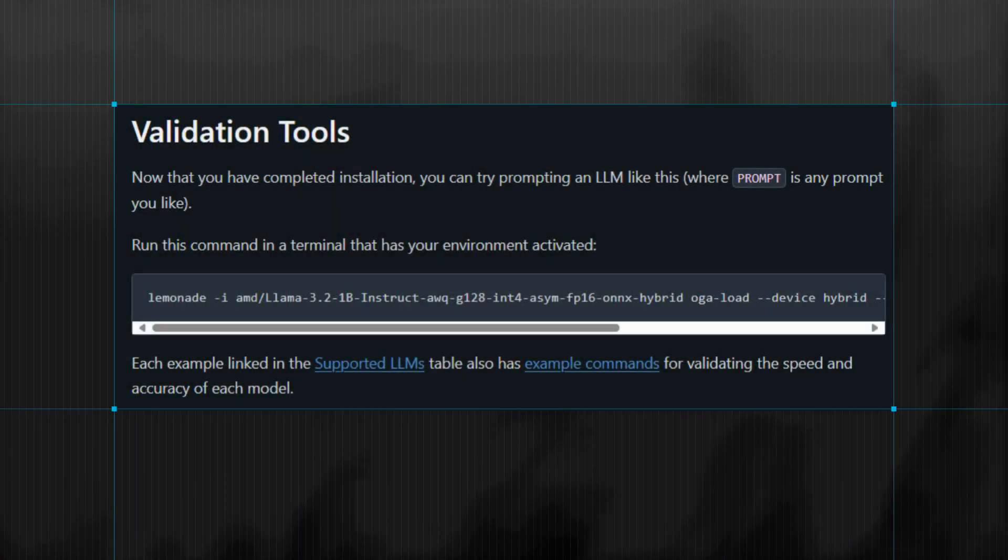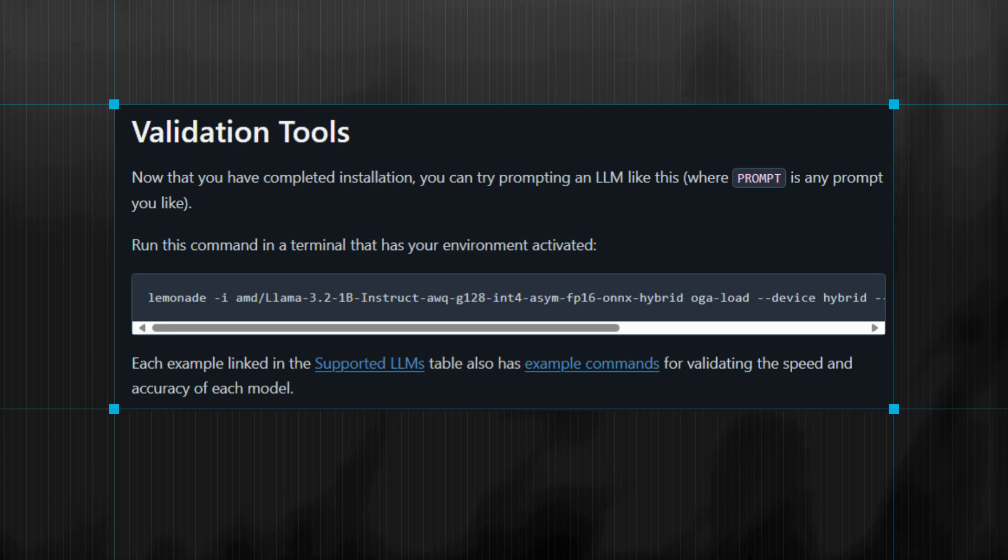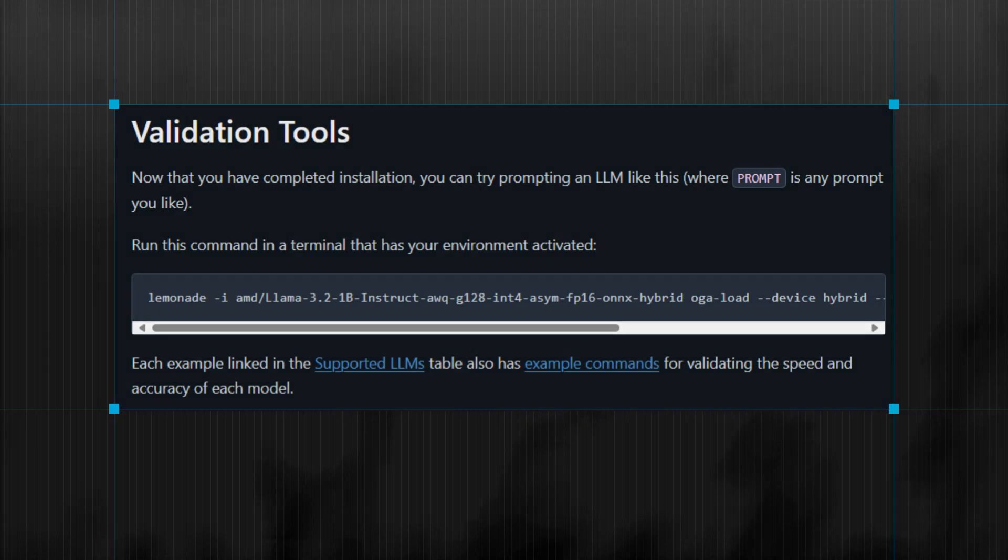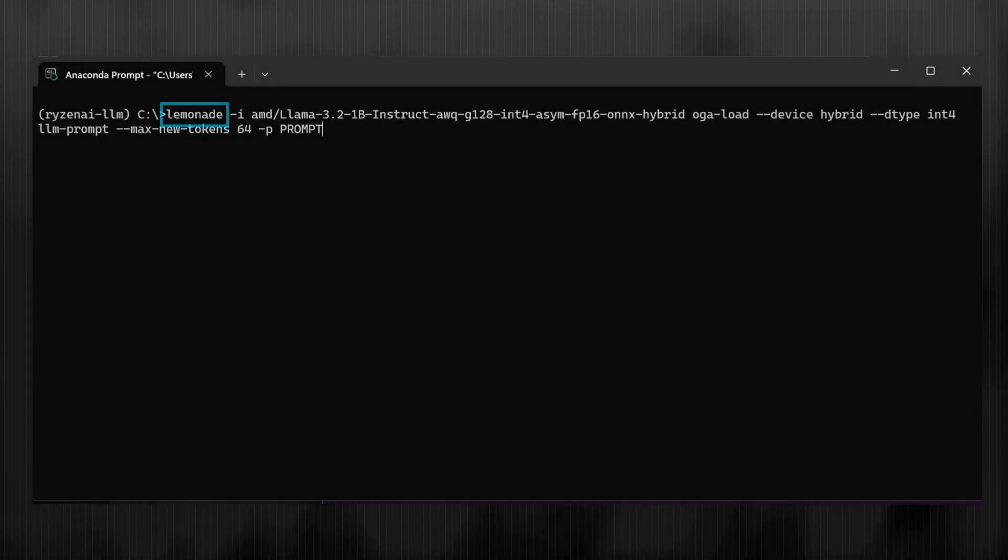Now that you have the Lemonade SDK, you can run commands to load and prompt a hybrid execution model. Here's an example command that does just that. First, Lemonade is the tool name.